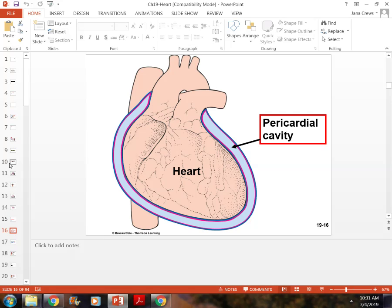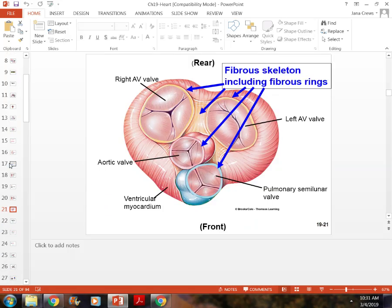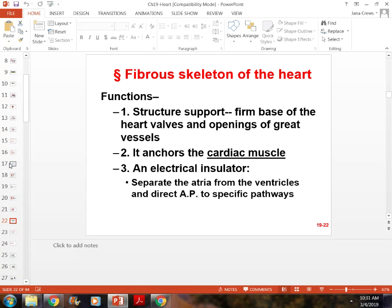Also know what endocarditis is and what it does to the heart.